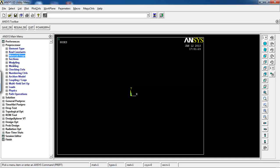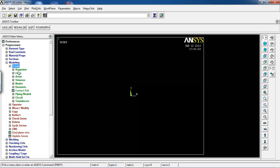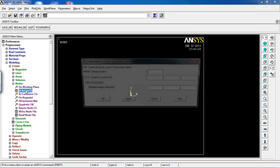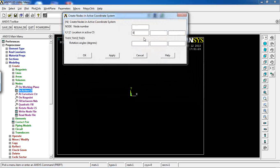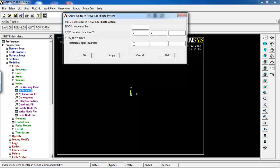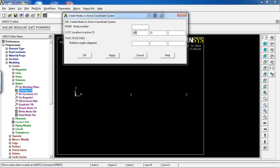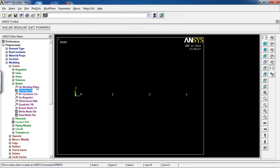Go to Modeling and create nodes. The first node is at x=0, y=0. Apply, then the second node at x=100, the third at x=200, and finally a node at x=300. Click OK — all nodes are created.